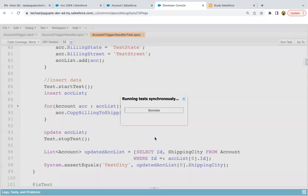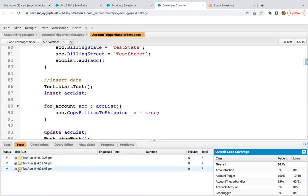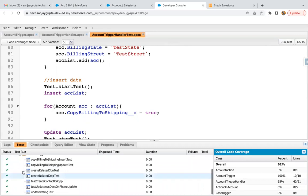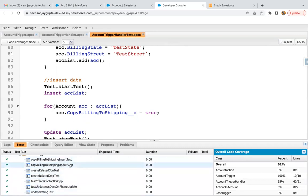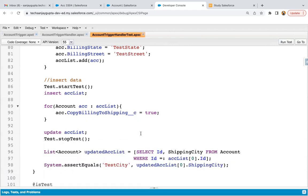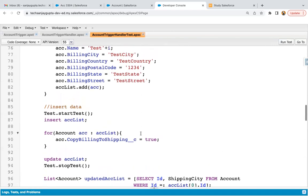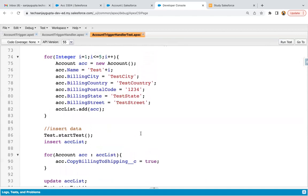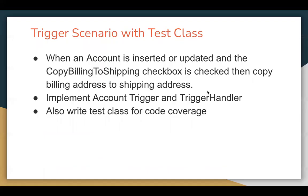I'm clicking Run Test. Here you can see the last one executed and all cases are passing: copy billing to shipping insert test and copy billing to shipping update test — both are passing. It means in both ways the code is working fine. This is the way you can implement a trigger and test class for the requirement demonstrated in this video.